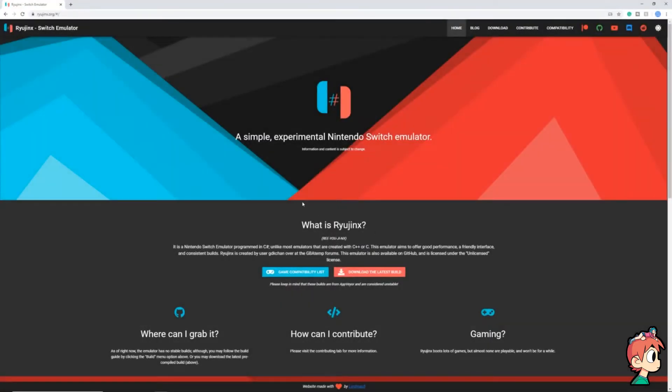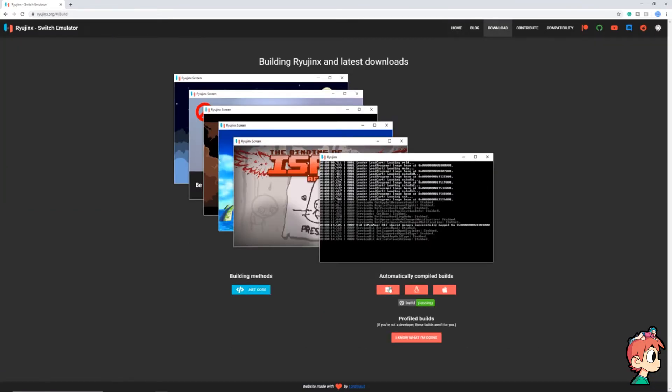With that said, we're going to start by going to the Ryujinx website, which is going to be at the top link in the description. Go there and on the front page click the button that says download the latest build. Click your platform and the download should start automatically.